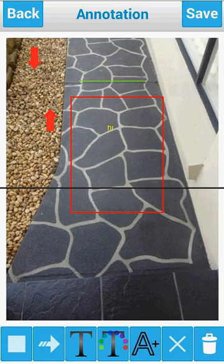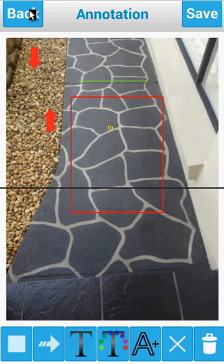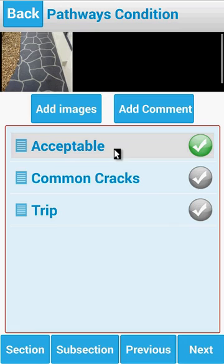And once you're done with your image there, it's saved. And that's how to add images and annotations.